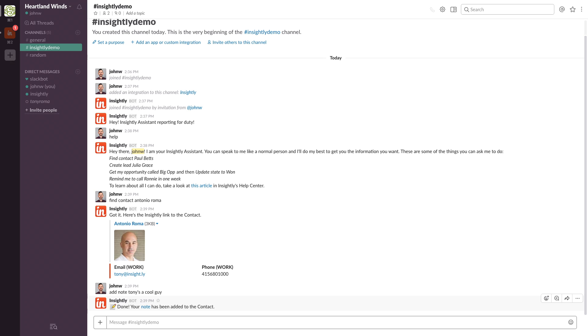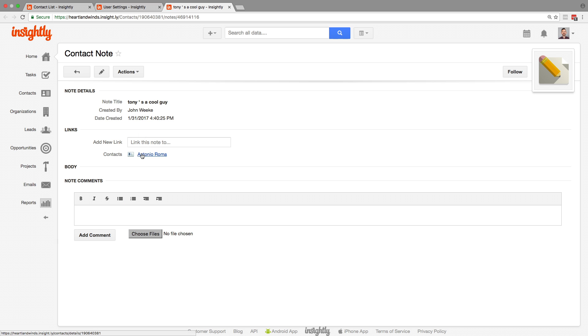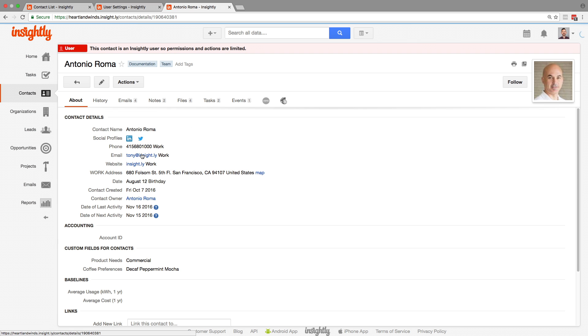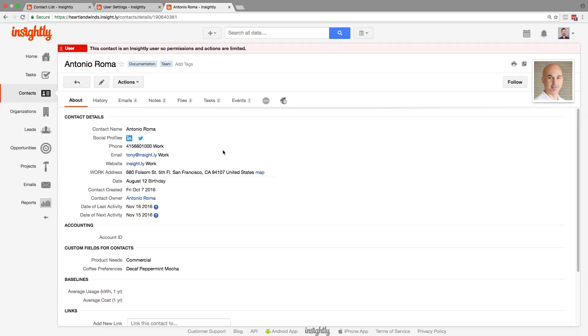The cool thing about the bot is that it links back to Insightly. If you want to click on Tony's name there, or on the note, it'll take you there. It said, Tony's a cool guy. And it's linked it to Tony, as you can see here. New note.